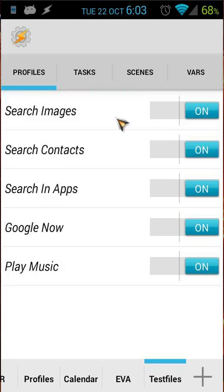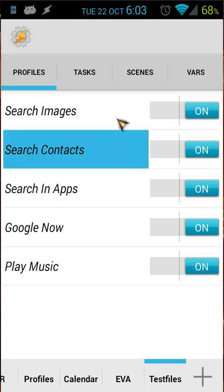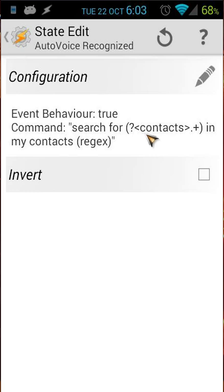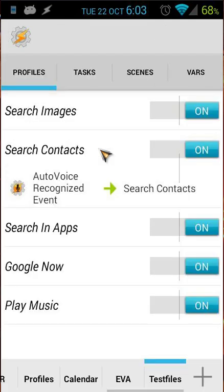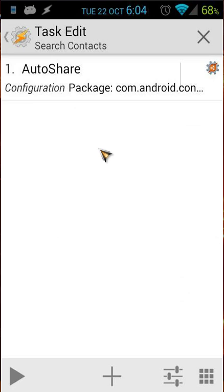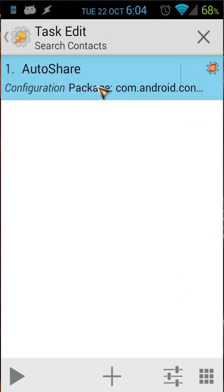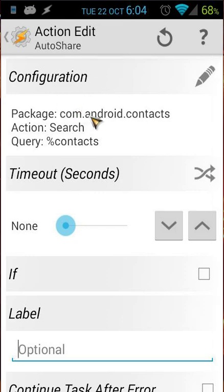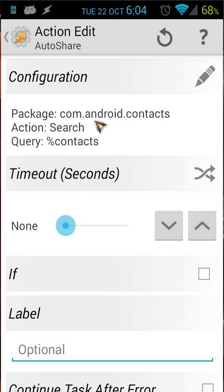The second profile uses the command 'search for [contacts] in my contacts', also using rejects. The task is Search Contacts, and I'm again using Auto Share. The package is com.android.contacts, the action is search — which is standard and available when you install Auto Share — and the query is the variable 'contacts'. That's all you have to do; it's quite easy.